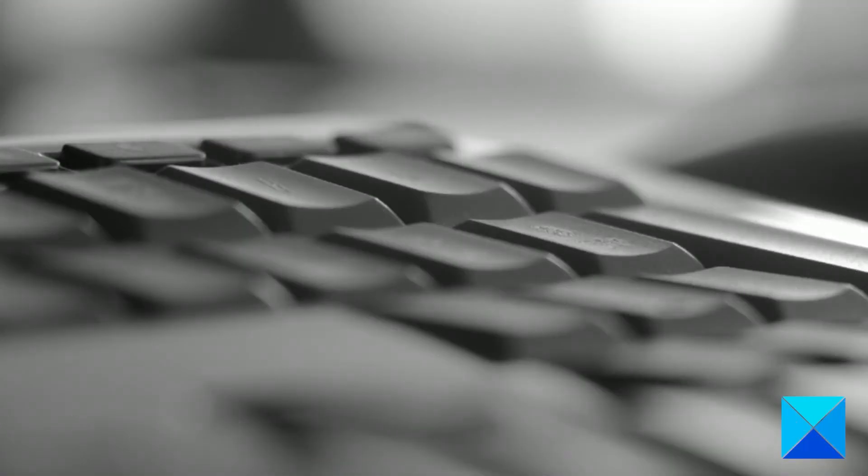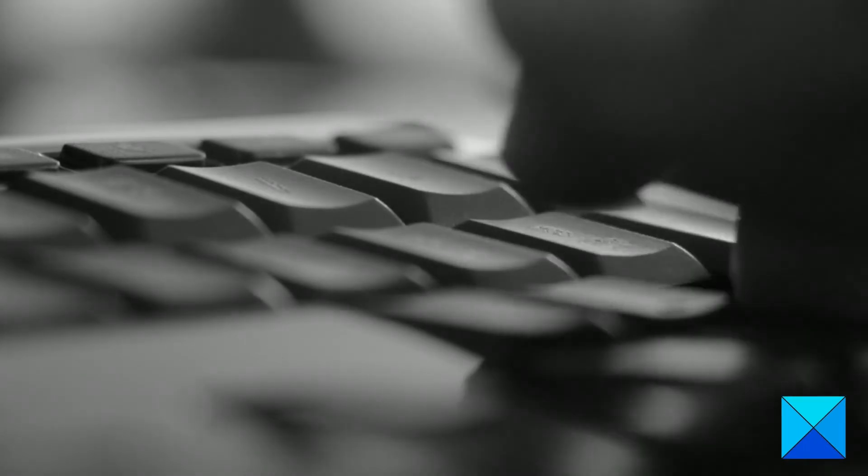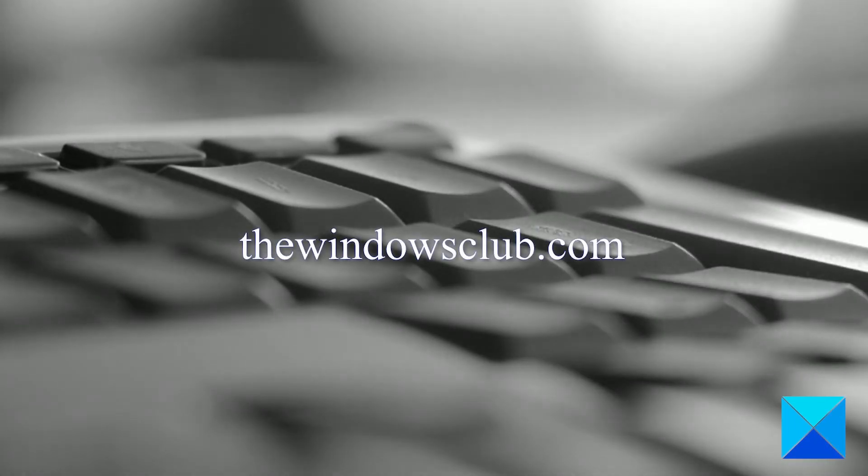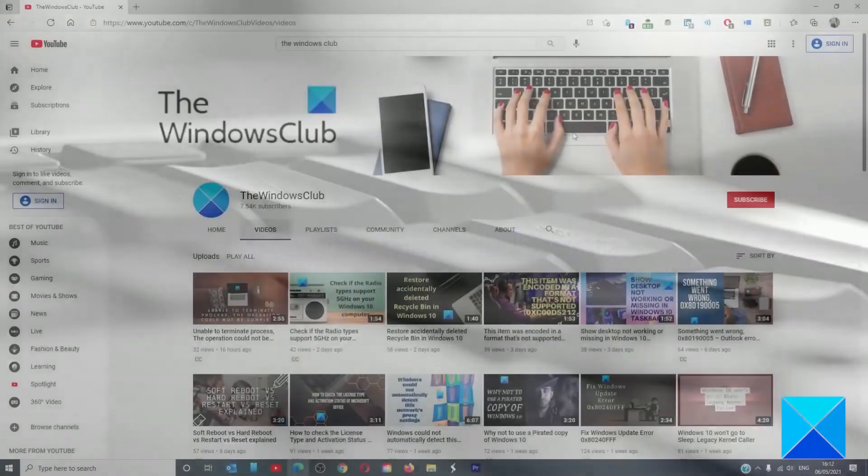For more helpful articles to help you maximize your Windows experience, go to our website, thewindowsclub.com.